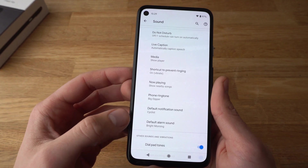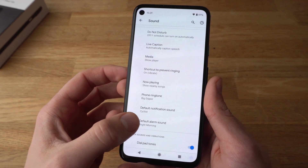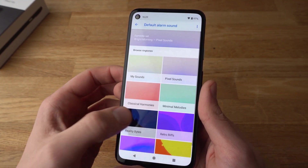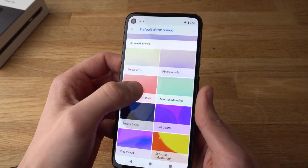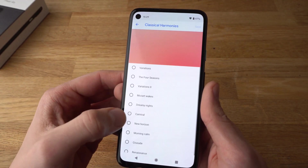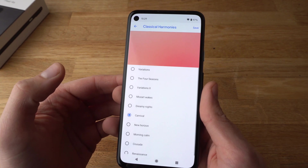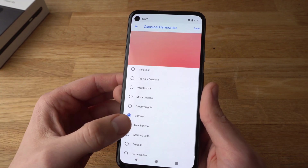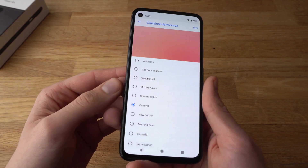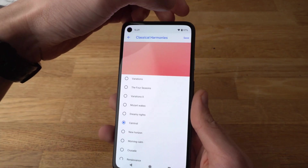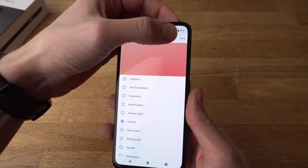Here you can also change the alarm sound and select the one you want. This one will be good — click Save.